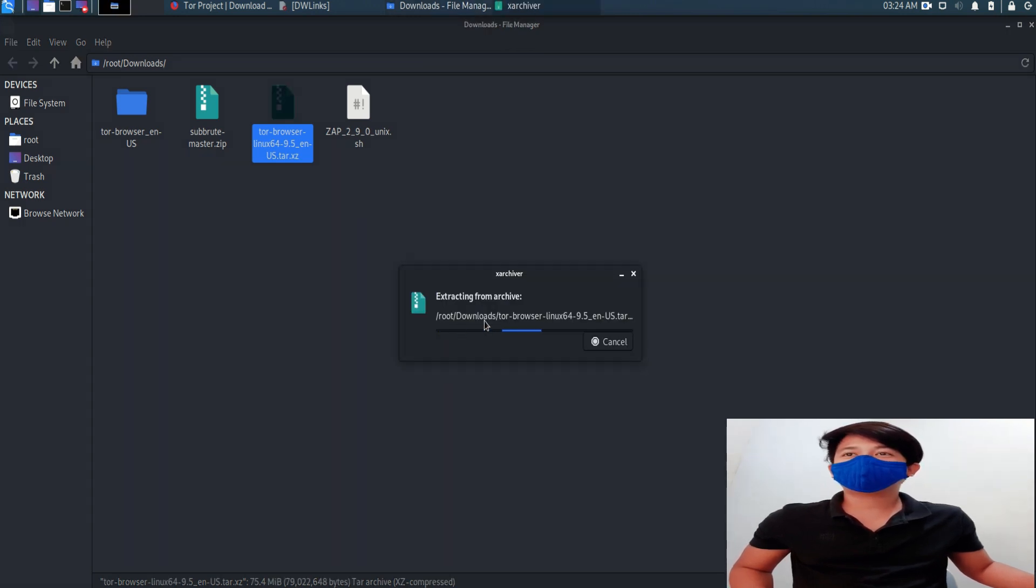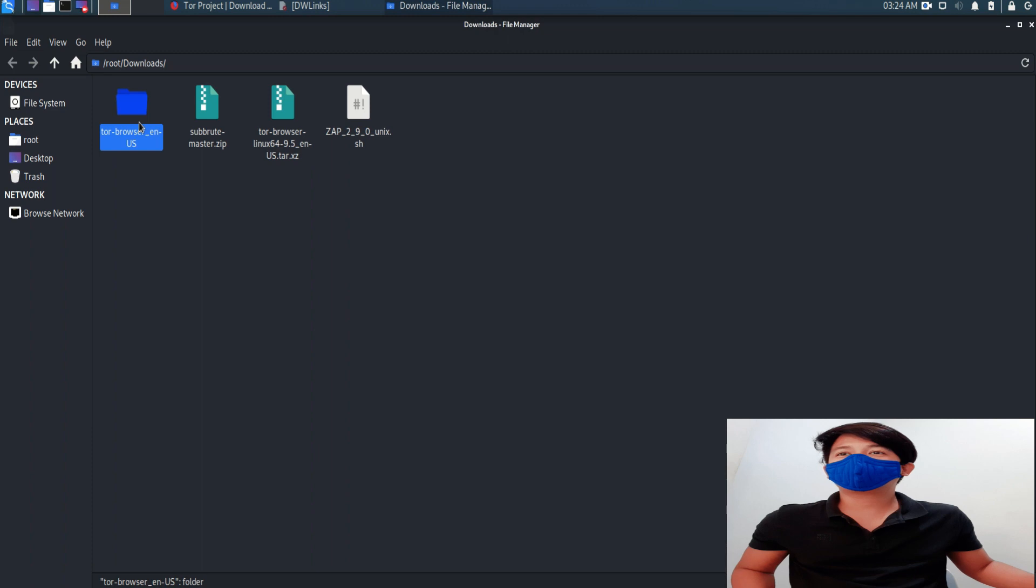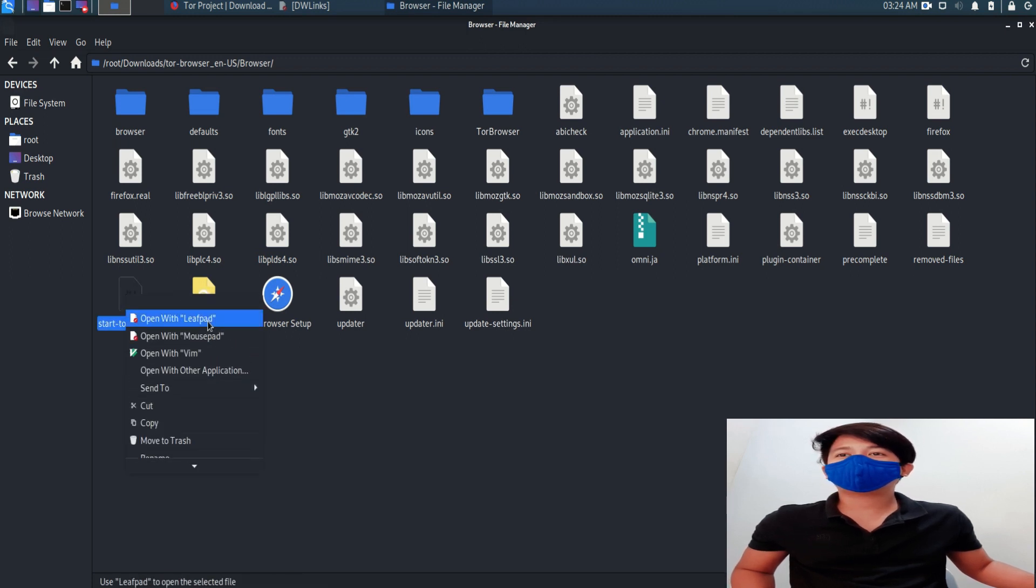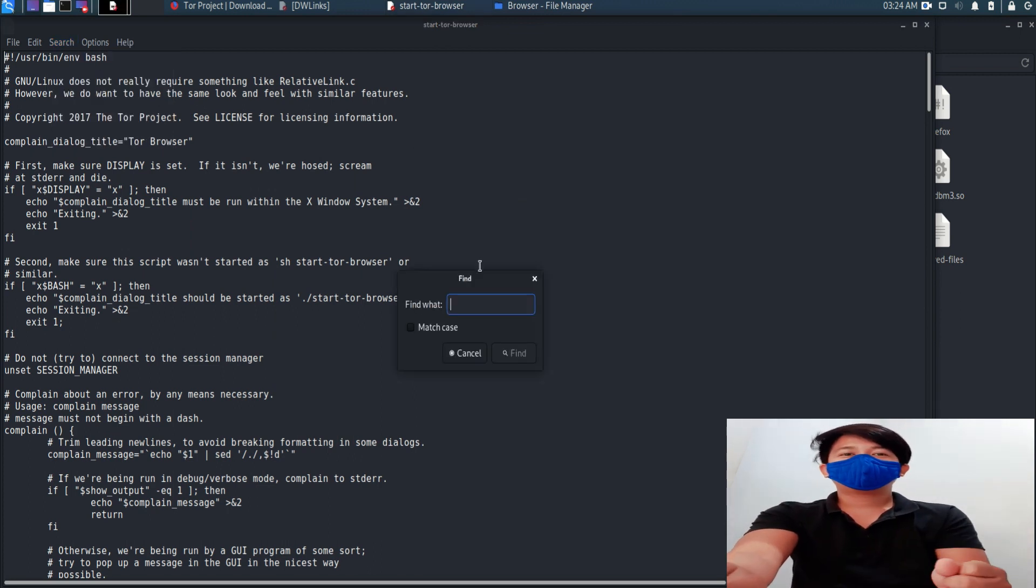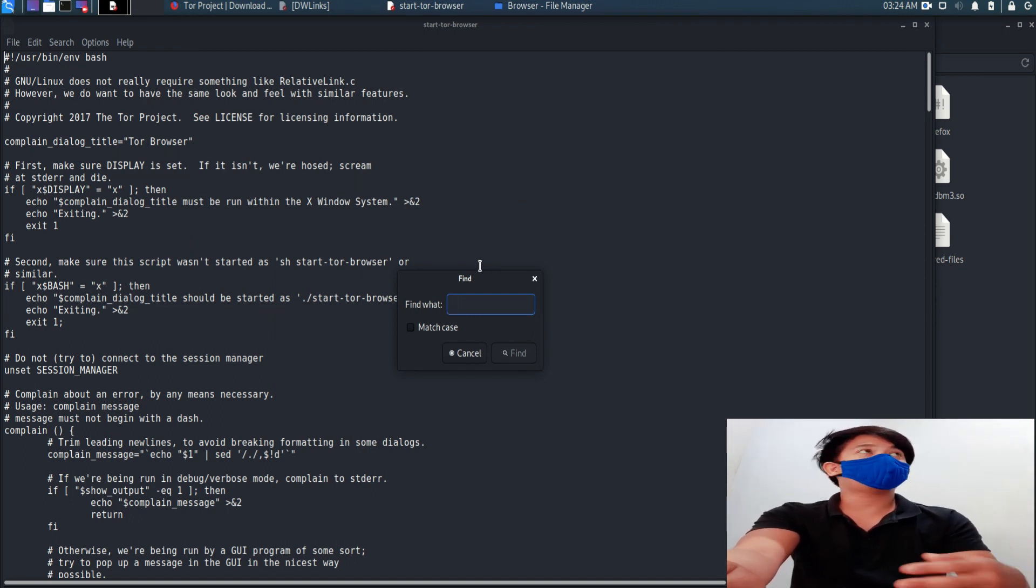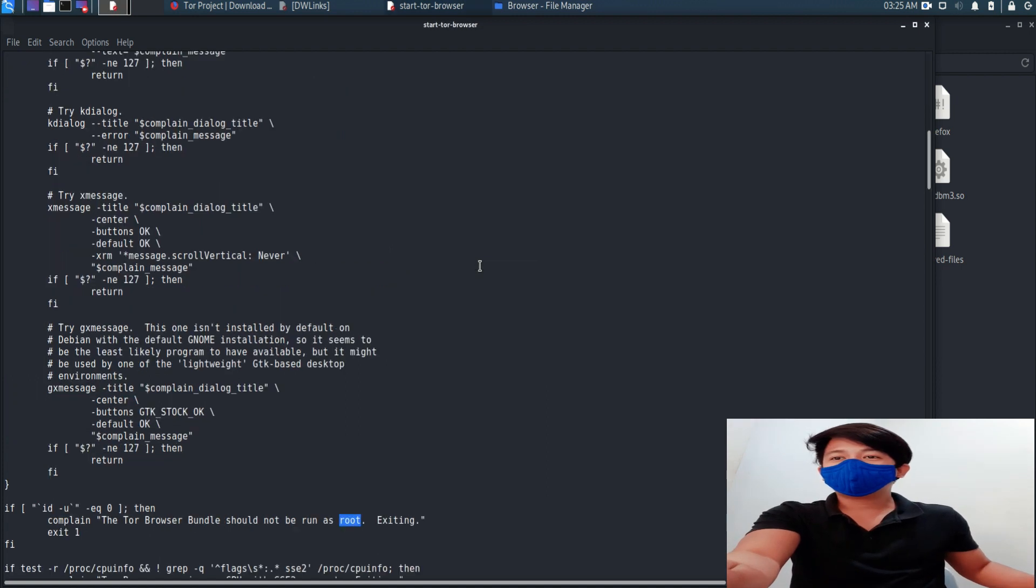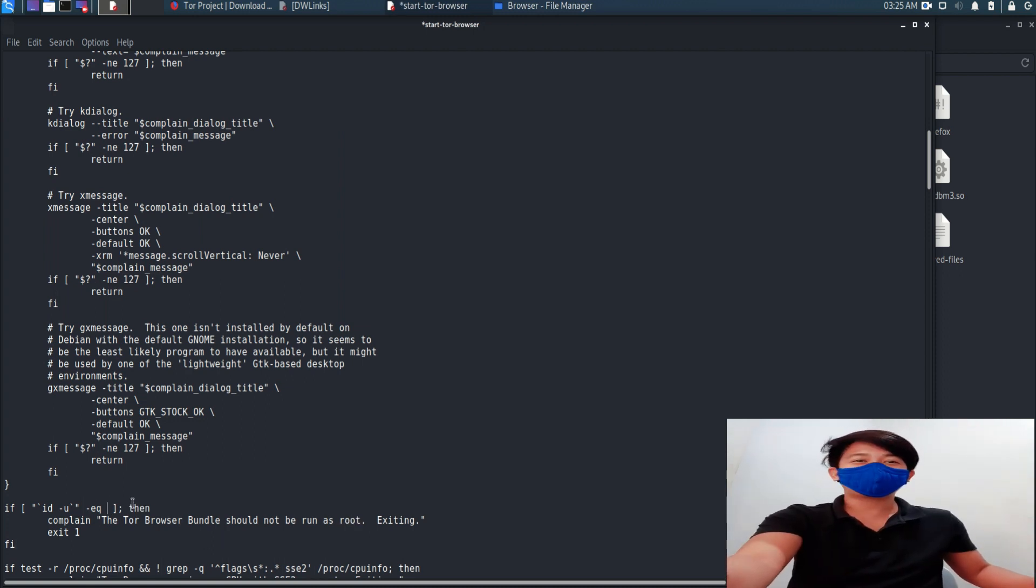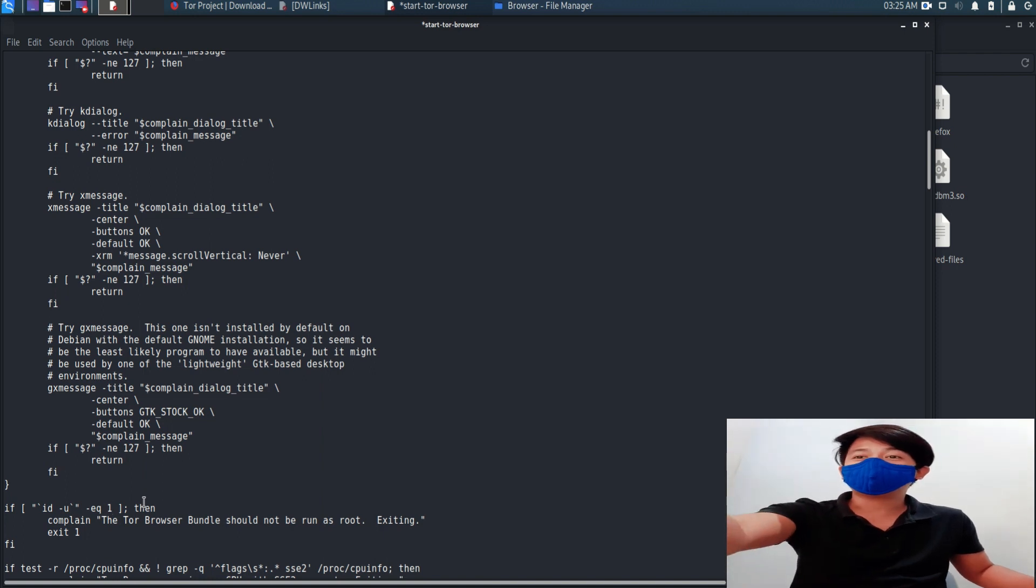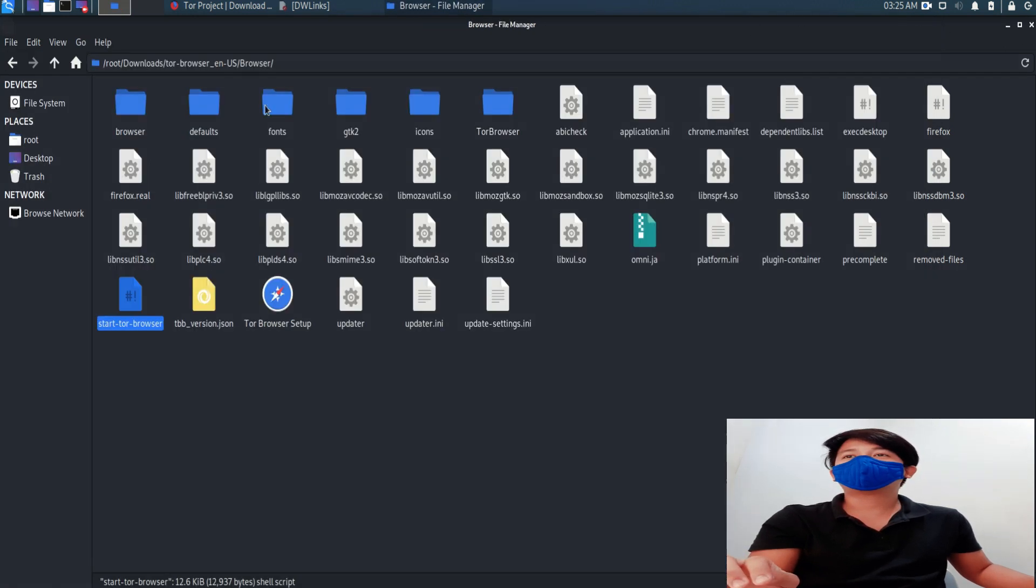It's done. Go to the browser, go to this folder, click and go to the browser. Look for start Tor browser and open LeafPad. Go to search, find. This will solve the problem if you have some difficulties accessing the Tor browser. Search for root, find the root. You see the zero? This is not a programming language, so just change the zero into one and then save it, close.